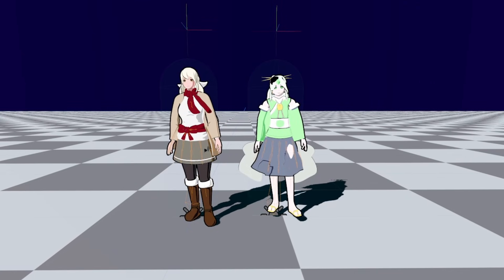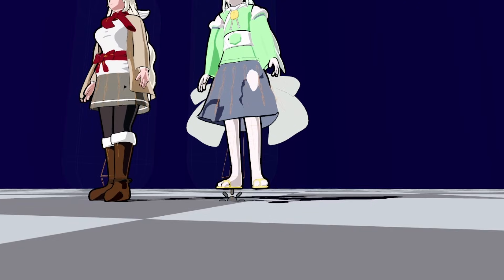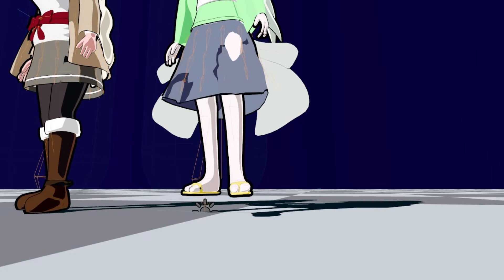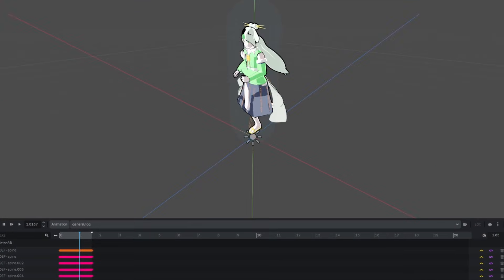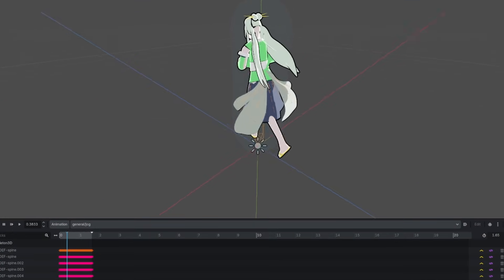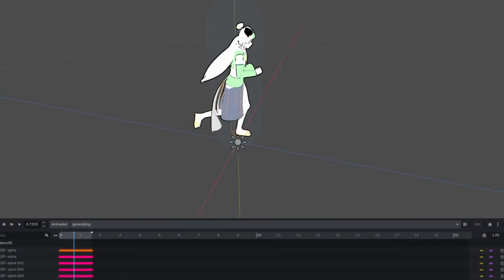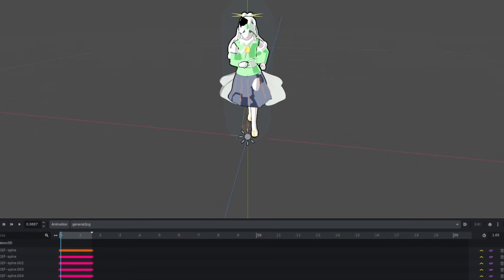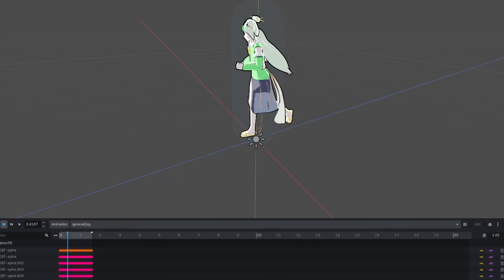These two characters are using the same animation, and I couldn't believe how broken one of them looked. I thought character retargeting in Godot would be simple, but there were a few assumptions I got wrong. Let me show you what I learned while fixing it.